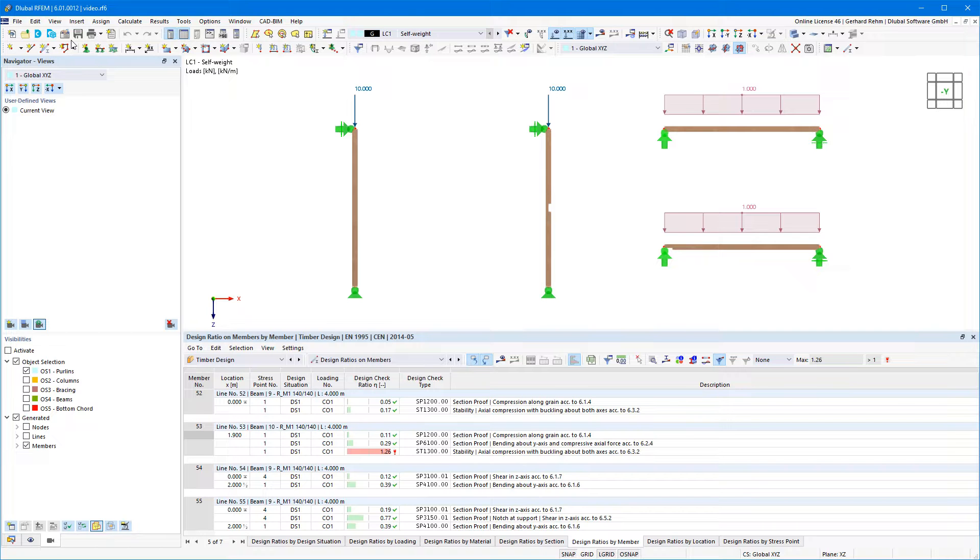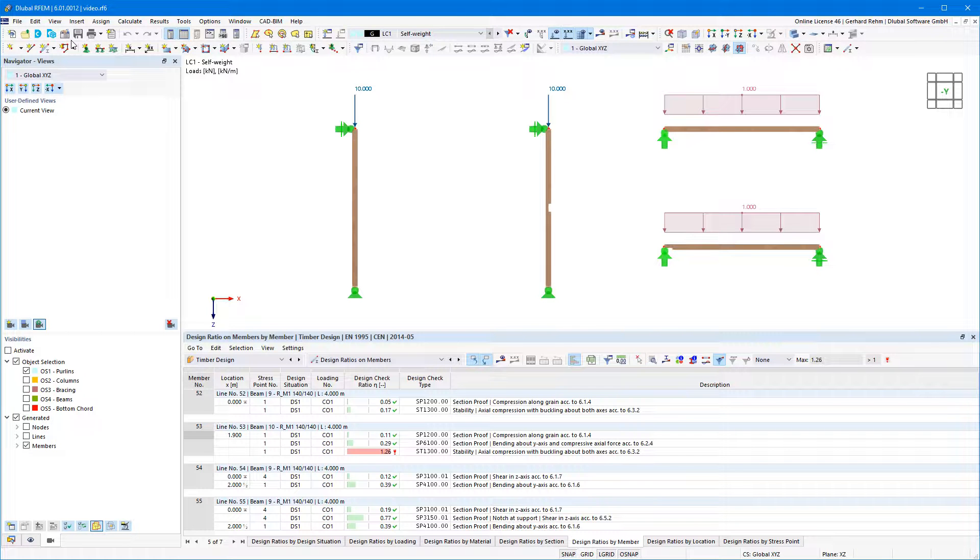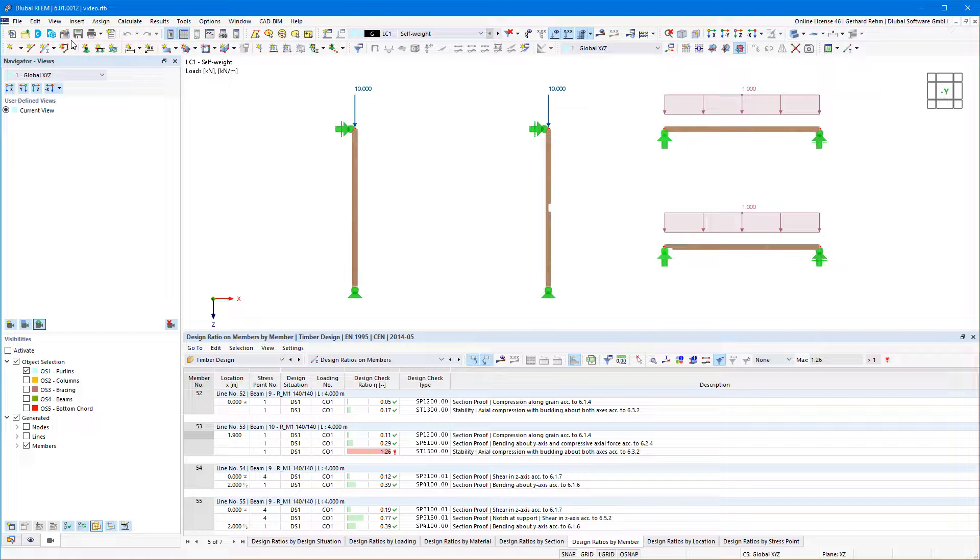To avoid modeling notches with multiple members and different cross-sections, you can create member local section reductions. These are simply assigned to the corresponding members or set of members.